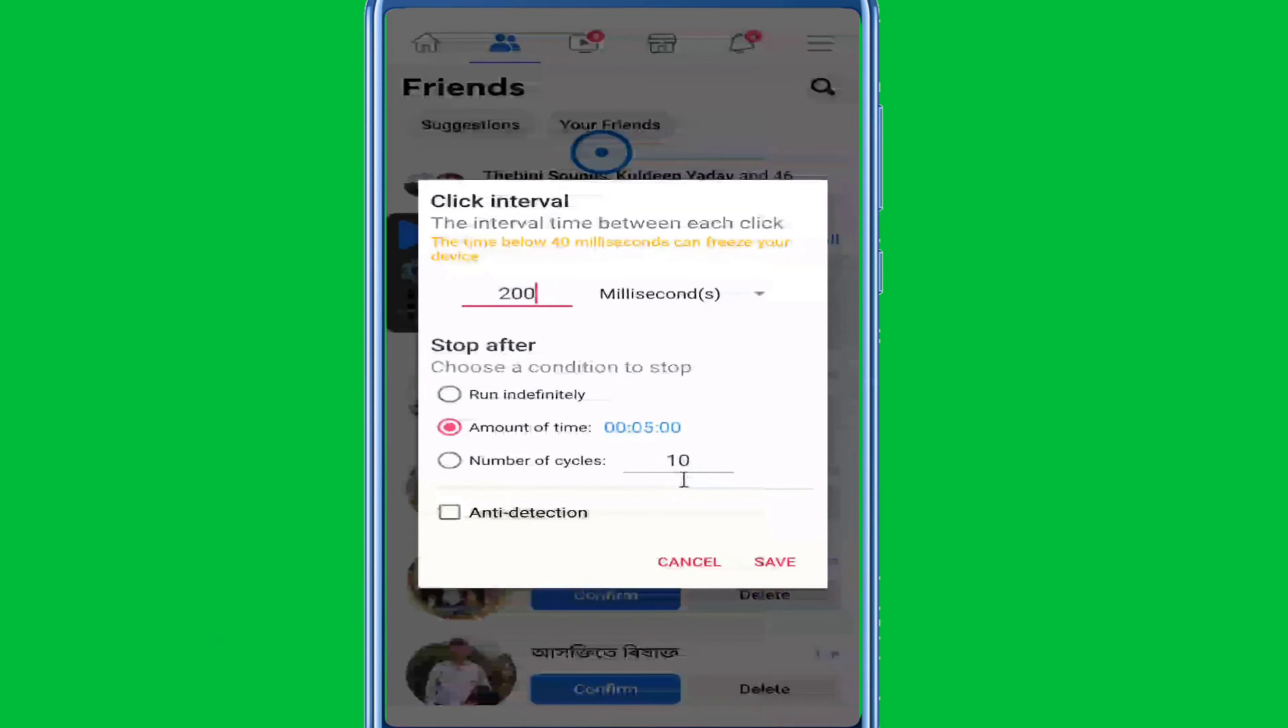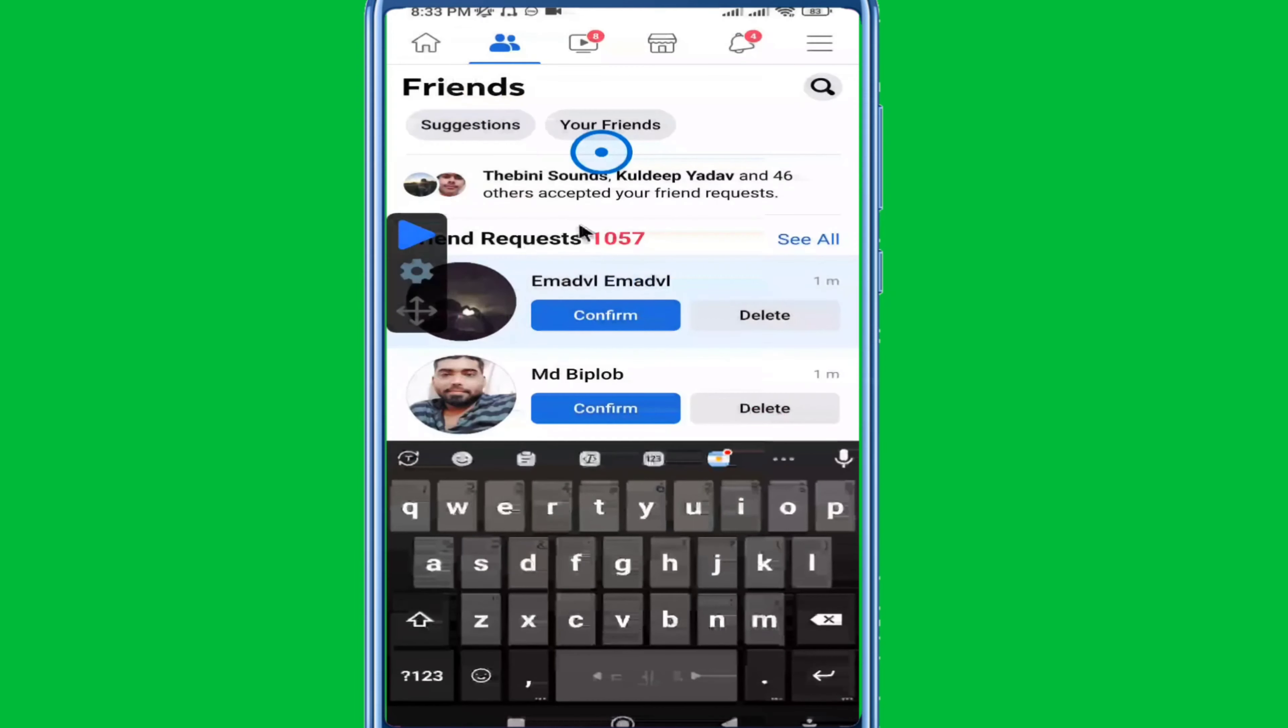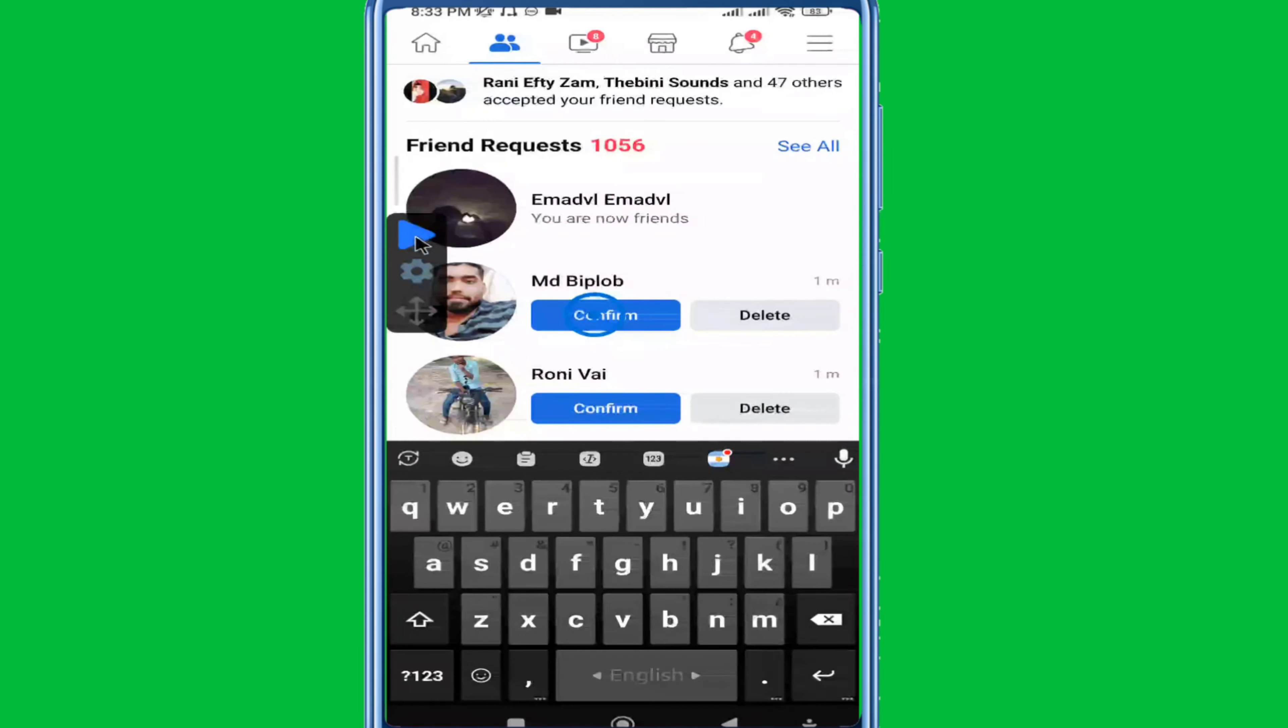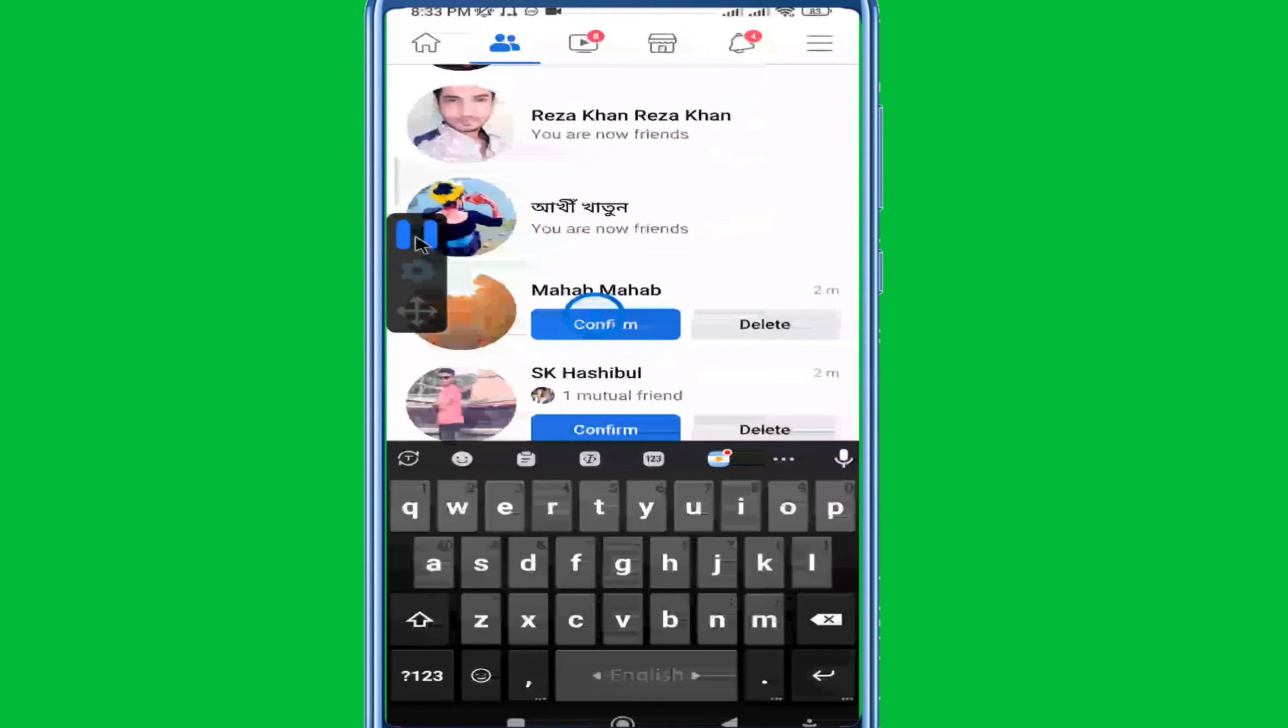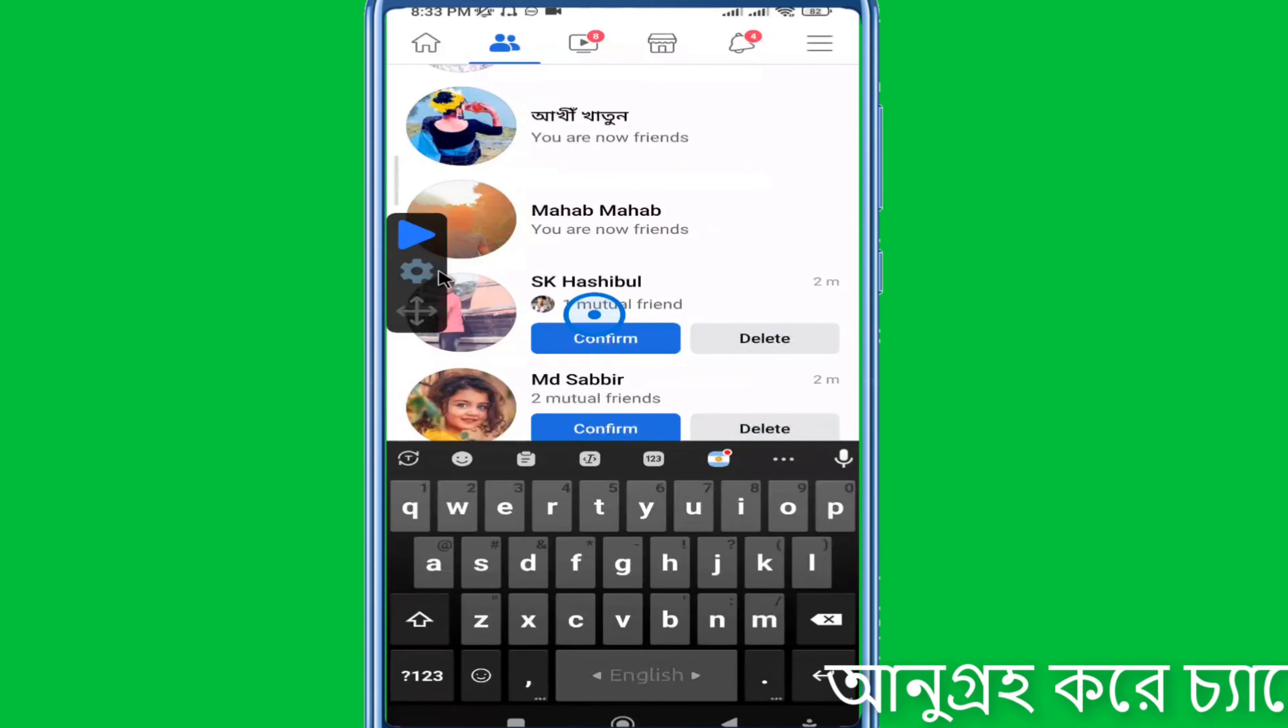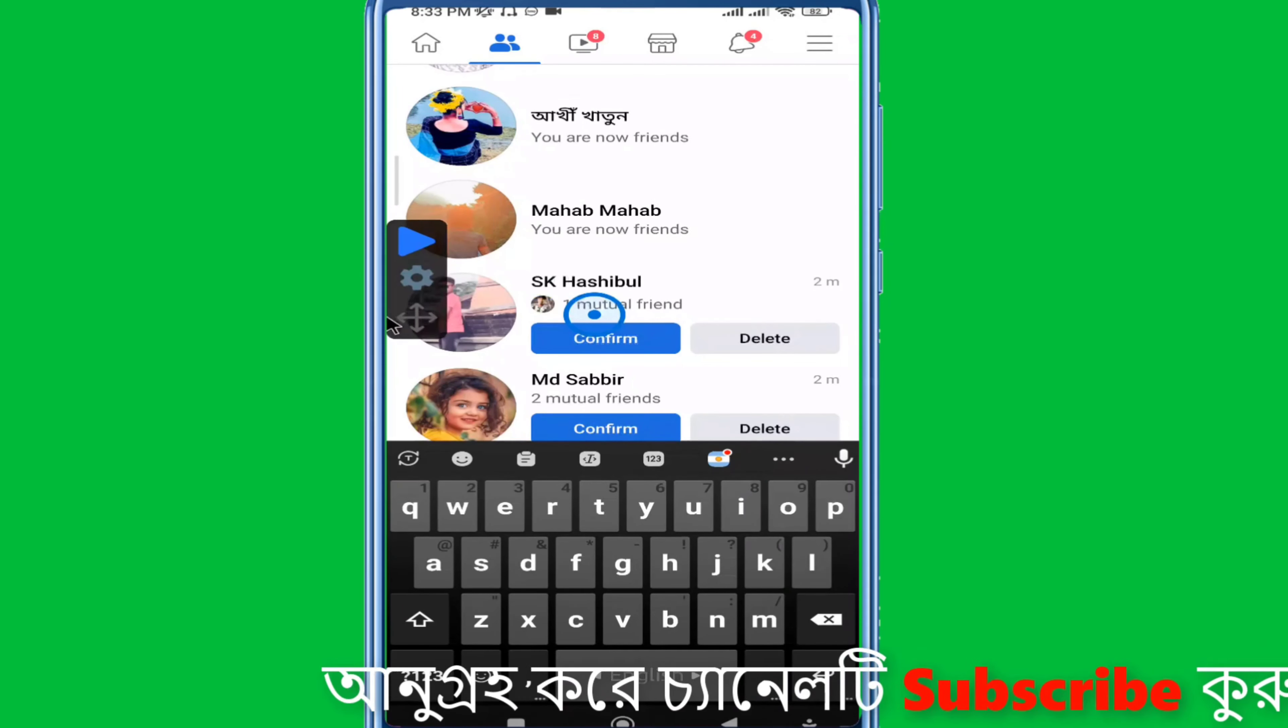Now set the click position on screen. Choose how many times to click at that position. Once configured, save your settings. You'll see a play button appear. When you click play, it will automatically start clicking at the position you set up, based on your configured timing.